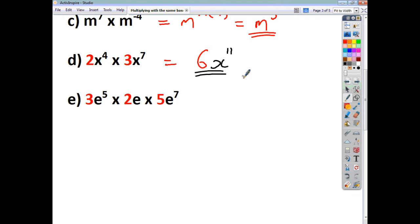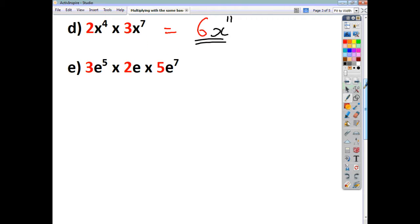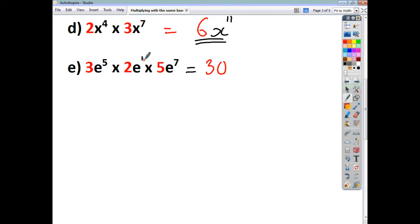Sometimes you'll have more than just two terms. The rule is the same — we've got coefficients, so we'll deal with them: 3 times 2 times 5 is 30. Then we've got e to the power of 5, times e to the power of 1, times e to the power of 7. We sum up each of the three indices: 5 plus 1 plus 7 makes 13. So the answer is 30e to the power of 13.